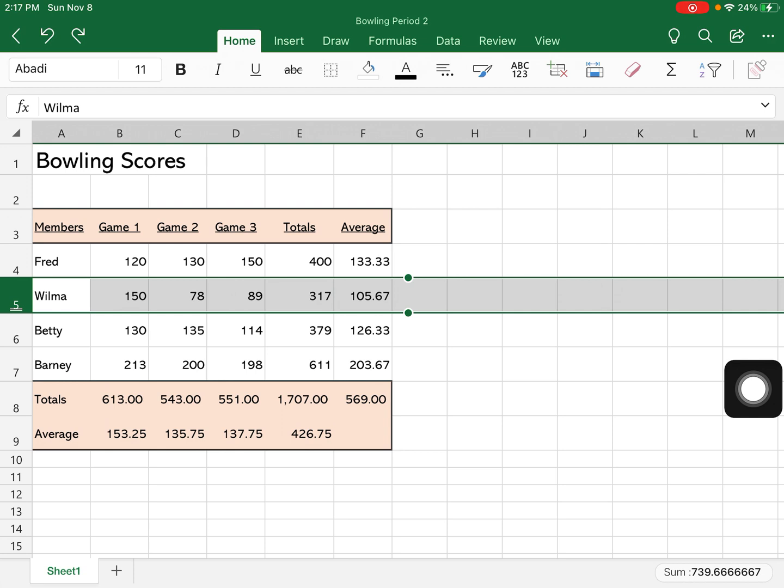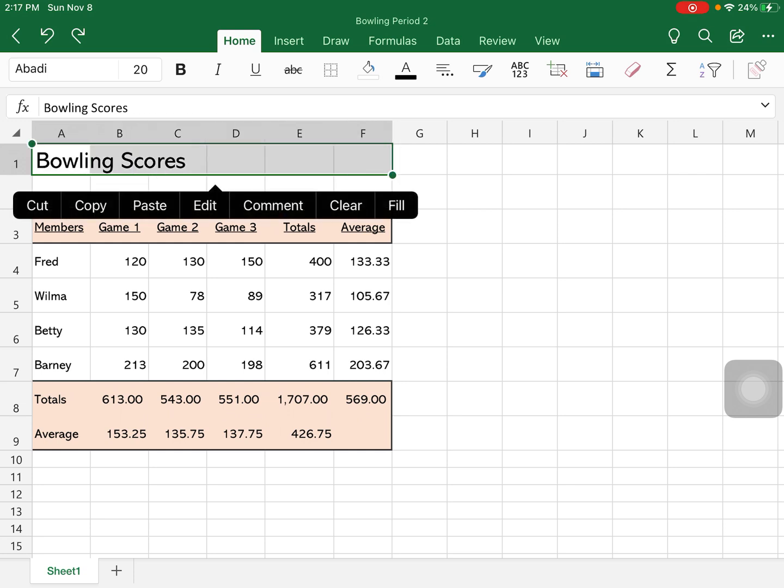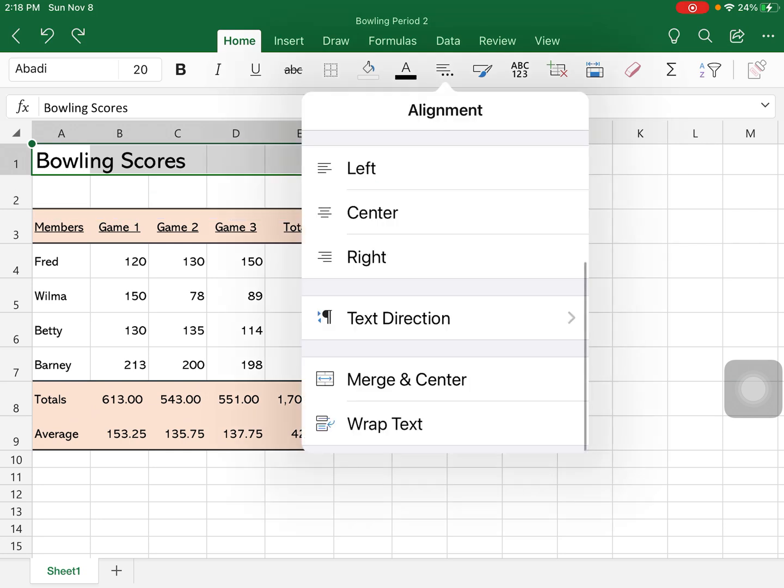Also with our cells, just like what we did with our tables, I can select cells A1 through F1, and that would be the entire width of my table here.